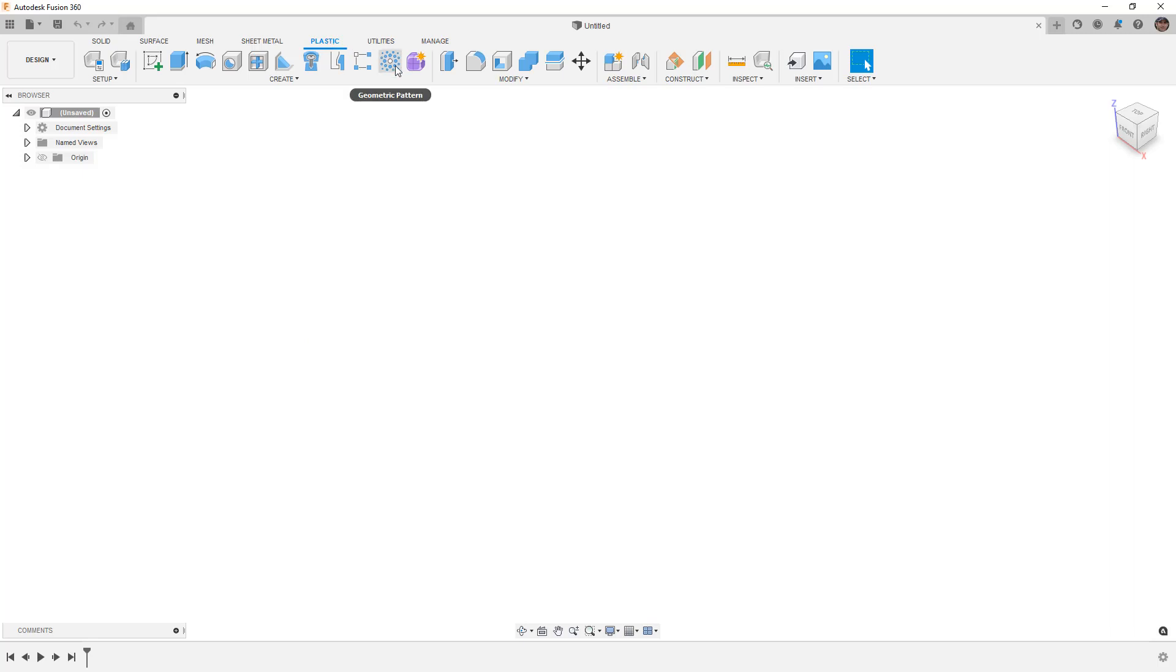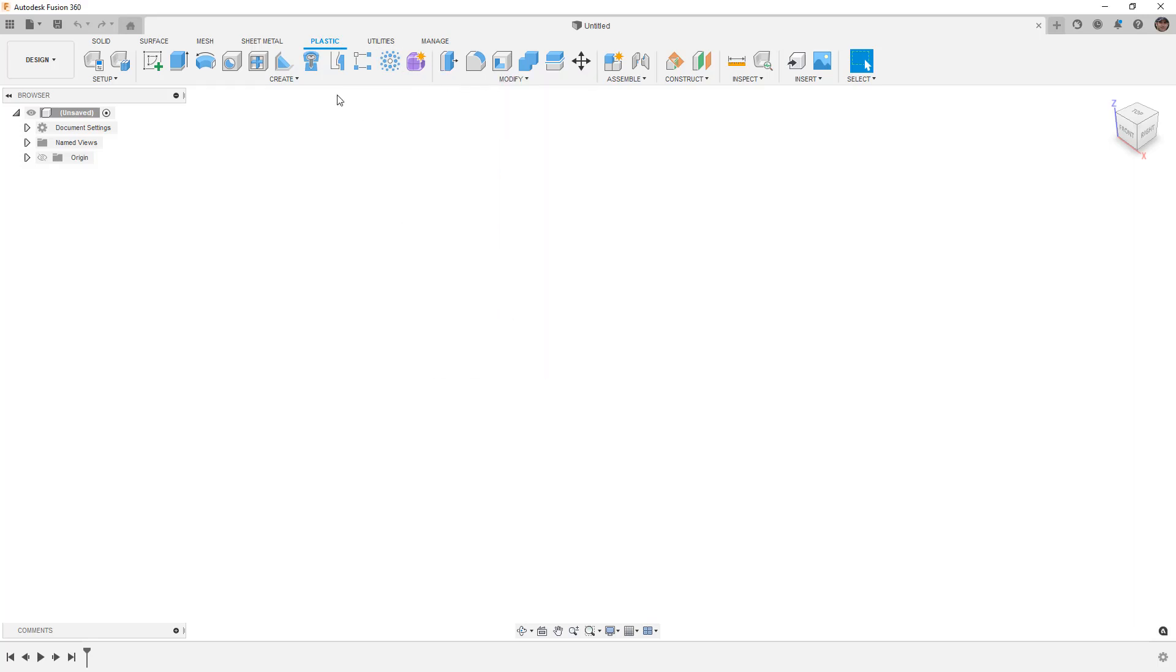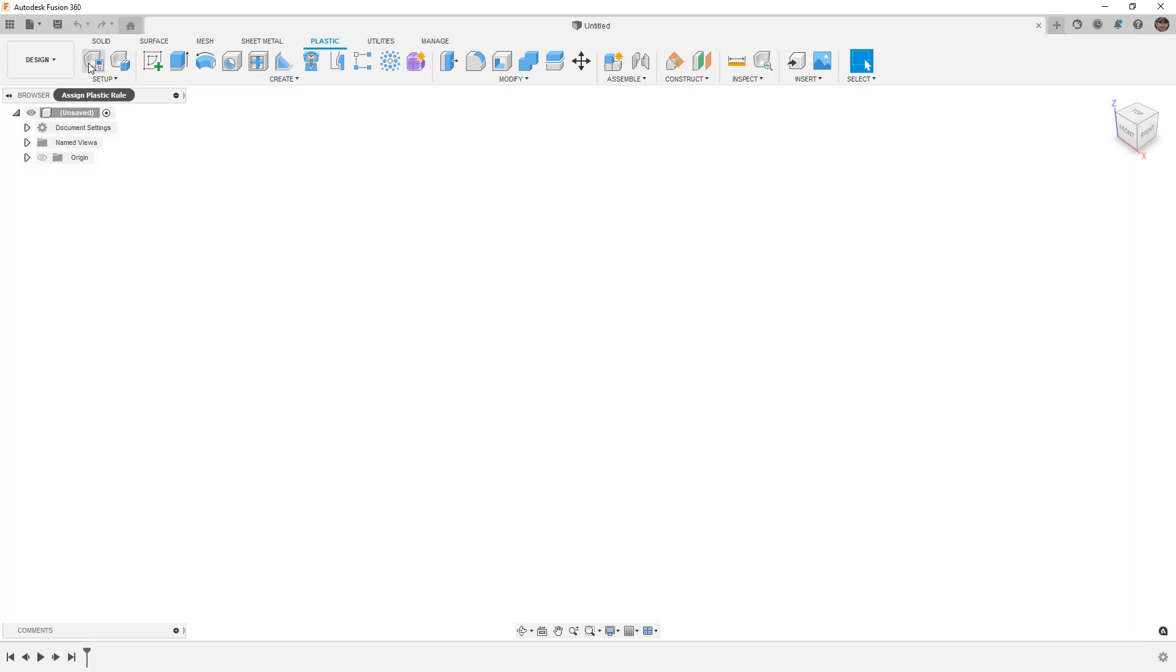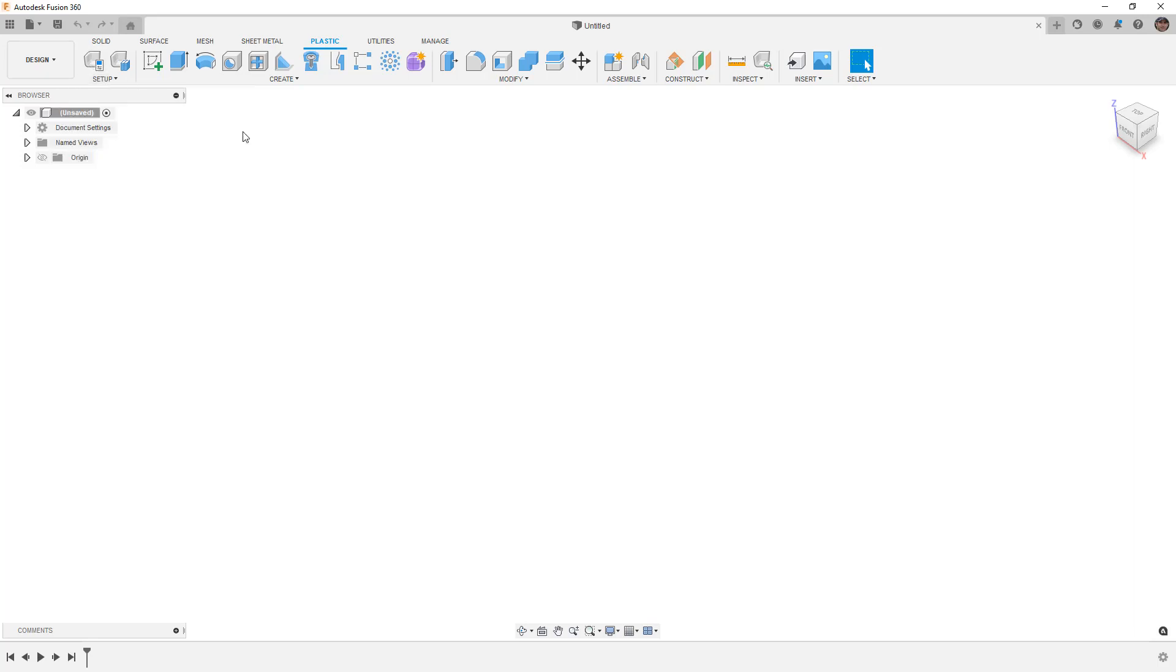We've already talked about geometric pattern and volumetric lattice tool, but I want to focus on the new BOSS and Snapfit tools, updates to Rib and Web, and also what it really means to have a plastic design.